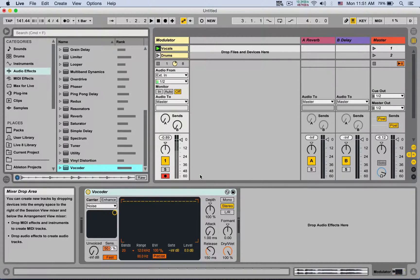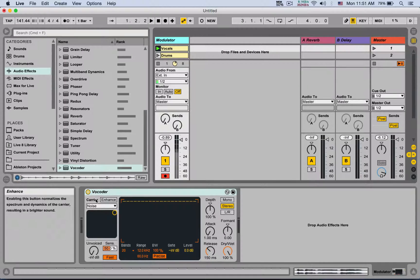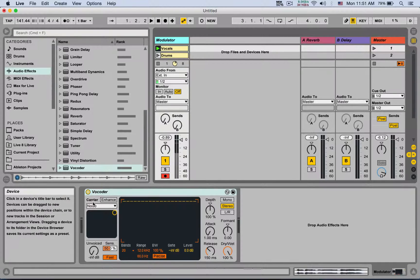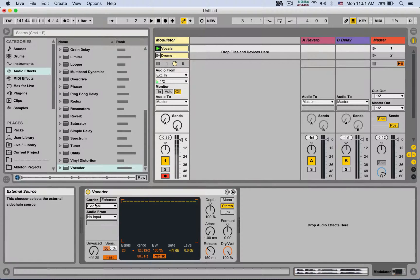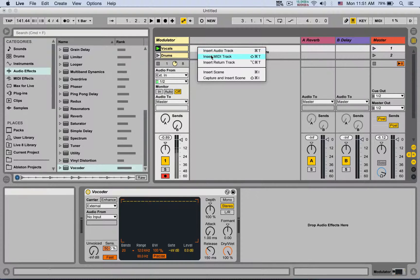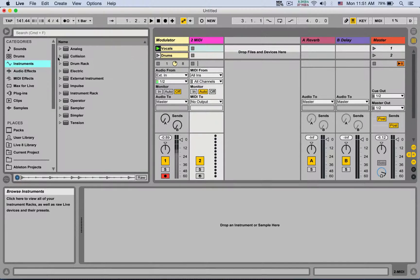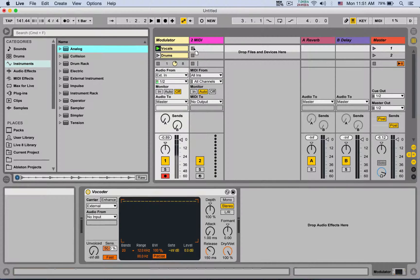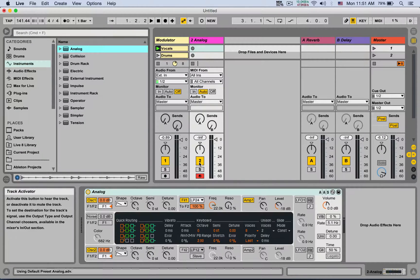So first thing, you also need a carrier, and the carrier is going to be external. So I need a synthesizer. I'm going to create a new MIDI track, I'm going to load an instrument like Analog.